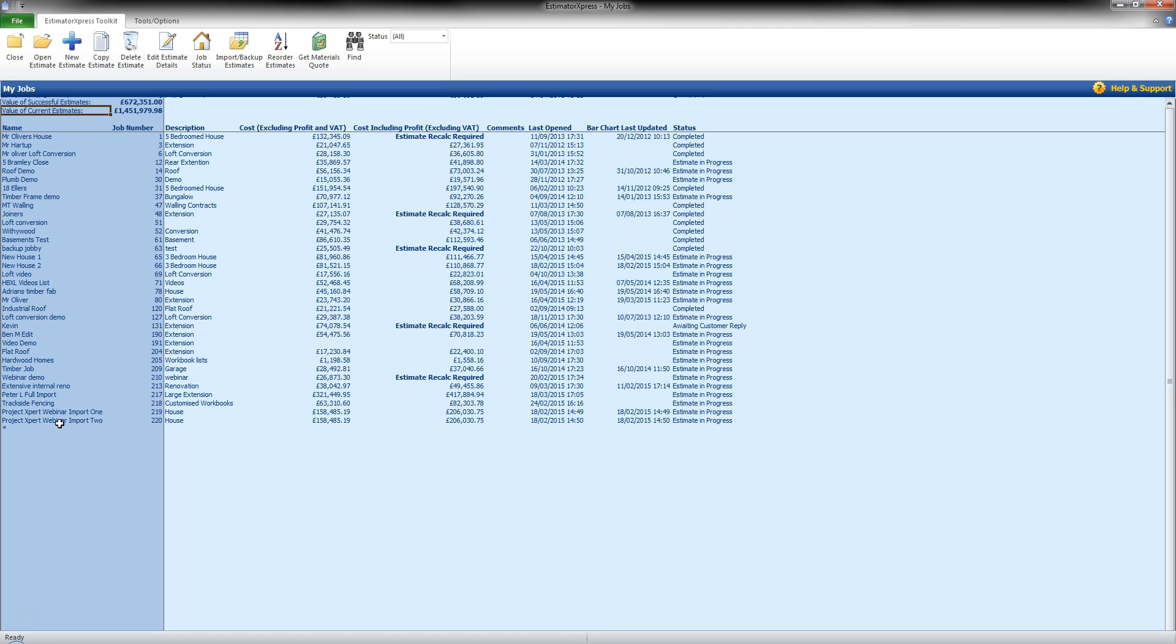Now every job has a name, number, description and also here if we are working on them, the costs excluding and including profit and also, quite importantly, when this job was last opened so we can see how recent they are.